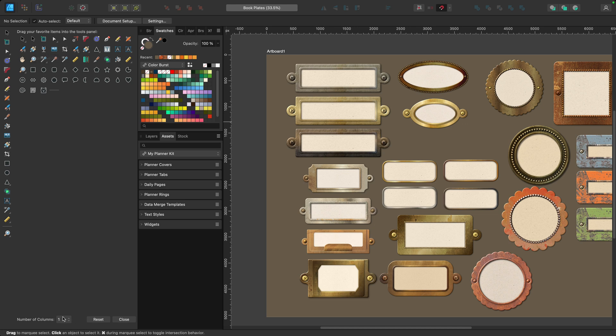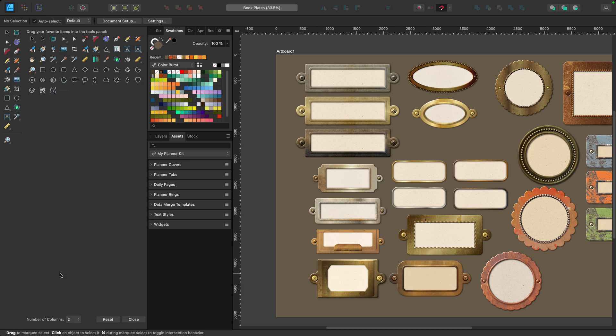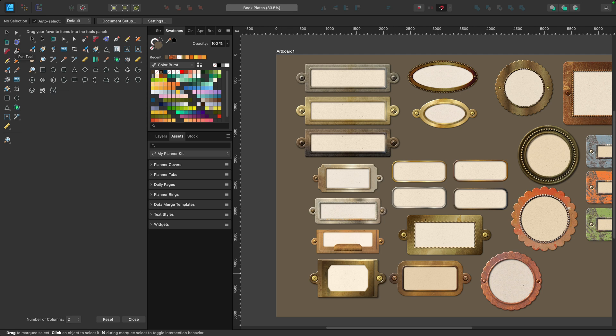So the very first thing I'm going to do is change my number of columns to two. Remember that's a manual process. And I'm going to leave my move tool here where it's at and move my node tool up. I want to group all of my node tools together.